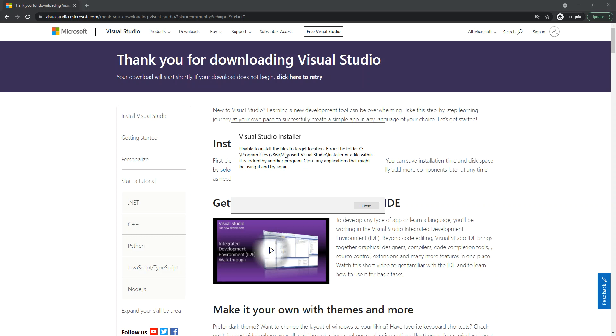As you can see, I'm unable to install the files to the target location. This is because I've got instances of Visual Studio open. If you get this error, make sure you close all instances of Visual Studio and redo it again.